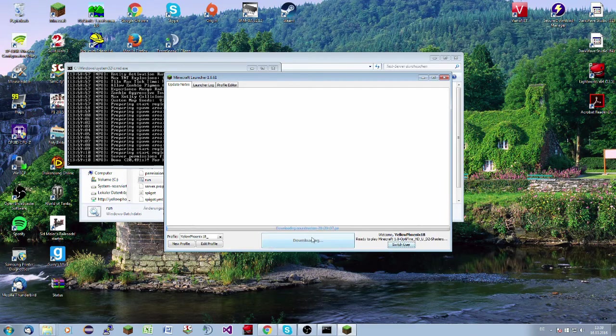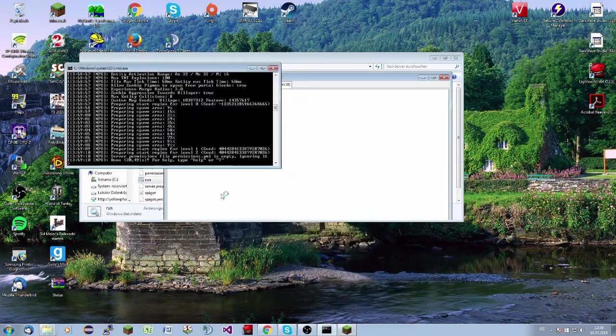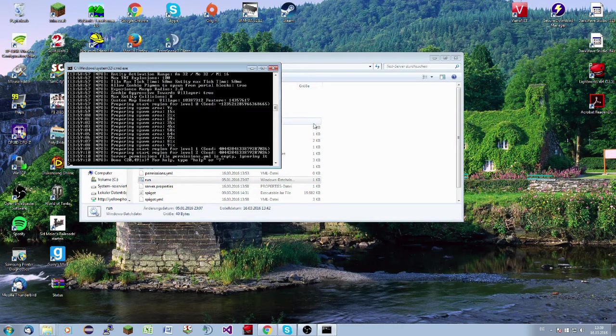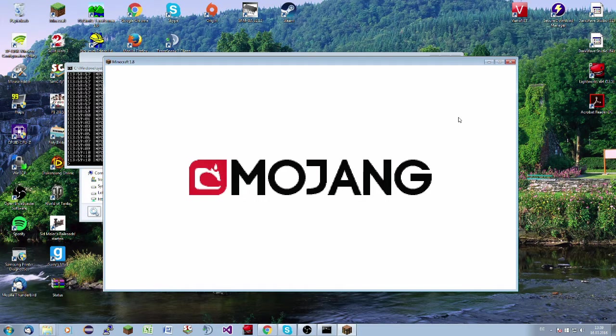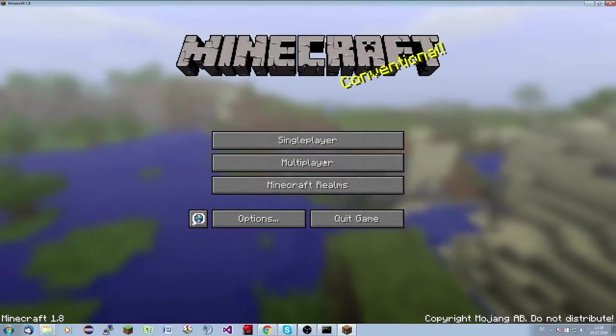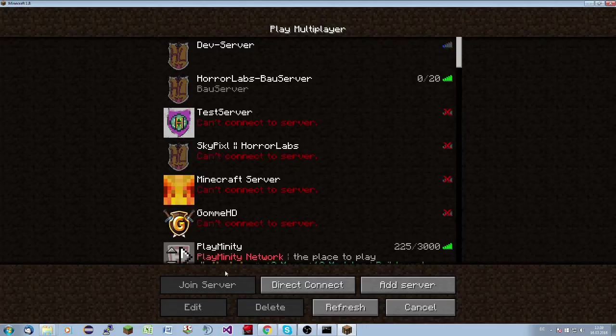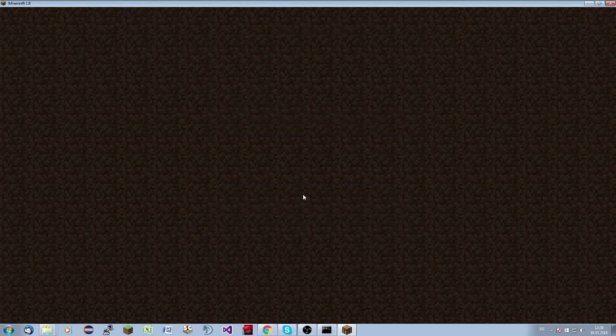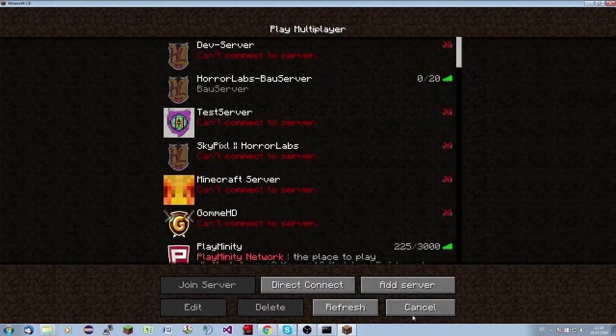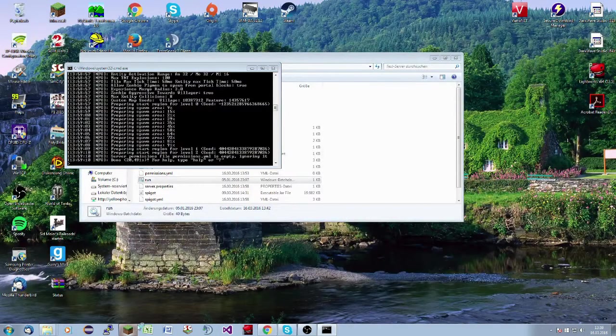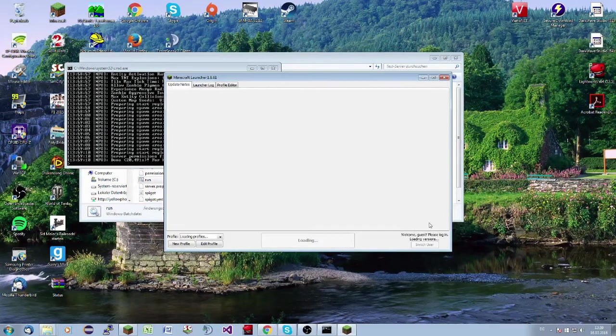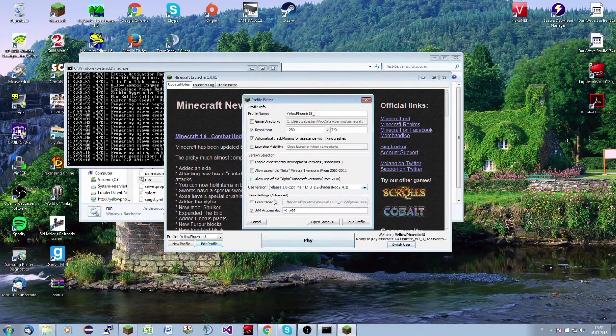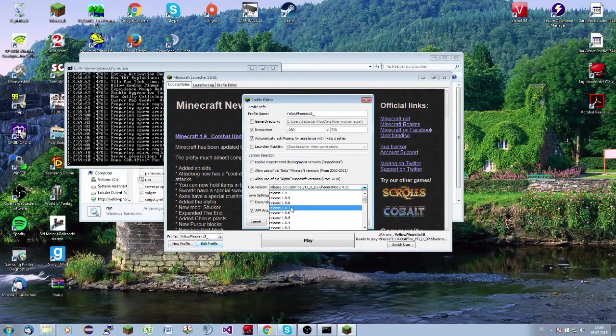Wait a moment. Everything is fine. So we go to multiplayer. I use direct connect and connect to my localhost. Oh, I have to use 1.9. I'm an idiot. Edit profile. We have to use 1.9.